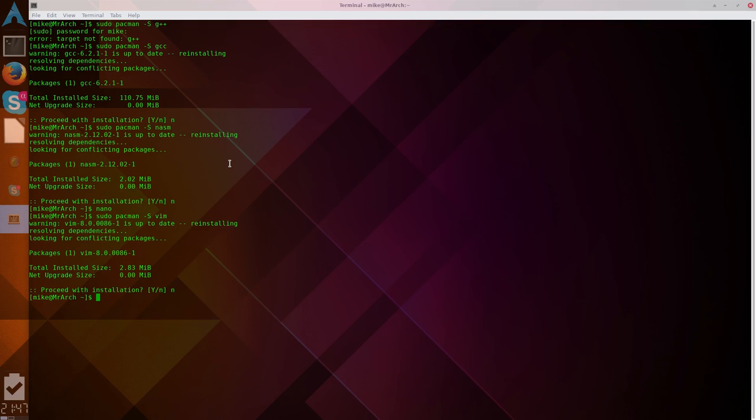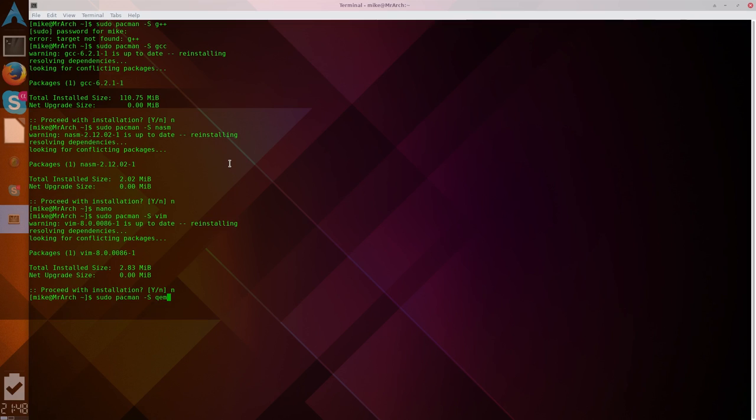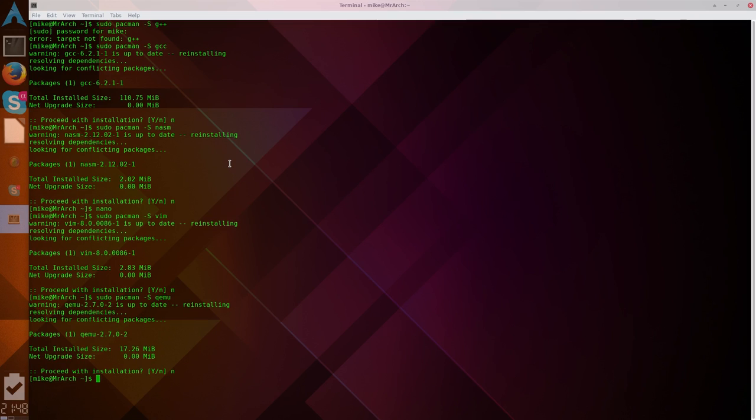Now there's a couple emulators you can use. You can use, I believe it's Box, B-O-C-H-S, something like that, Box Boaches, Boaches, I don't know. Or you can use Qemu, which is what I'm using. So to install Qemu, you probably guessed it, you're just going to need sudo pacman -s Qemu. I already have it, so I'm not going to reinstall it.